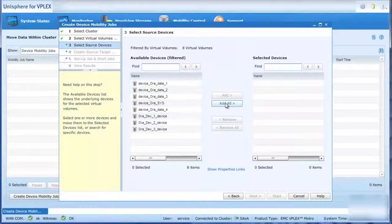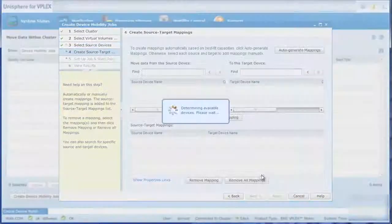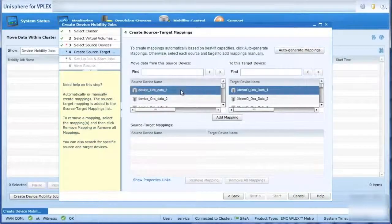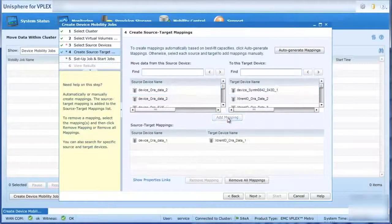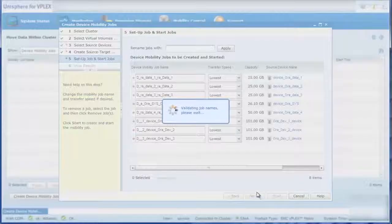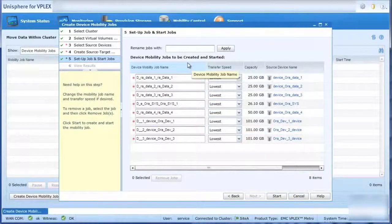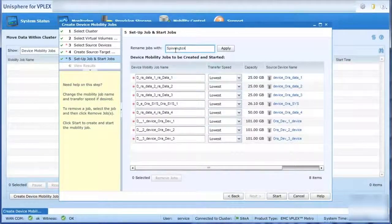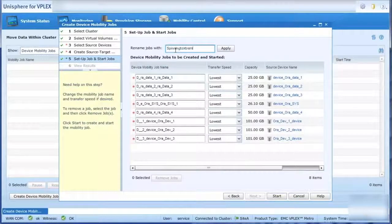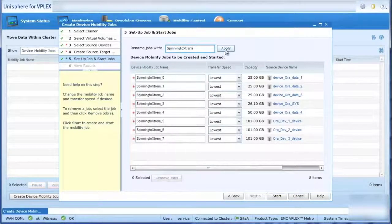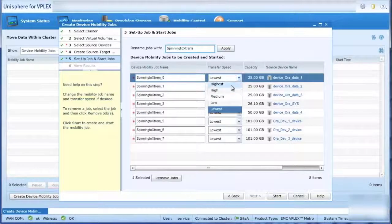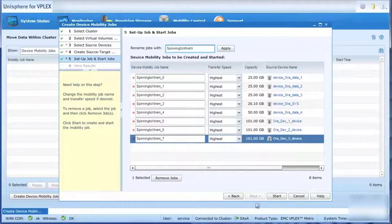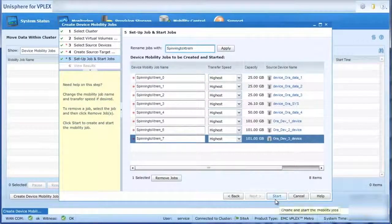Next, we select the XtremeIO arrays where we want the volumes to reside for fastest I.O. processing. The migration job can be named and saved to be used again at a later time.